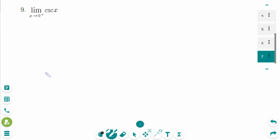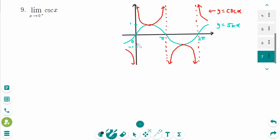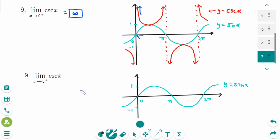The next one is a limit of a trigonometric function, and we have to use the graph. We start with the graph of y equals sin x. If you want to draw the reciprocal of y equals sin x, it looks like this. The limit of cosec of x as x approaches 0 from the right side: the graph goes up, so the answer is infinity. Even if you can't draw y equals cosec x but can draw y equals cos x, you can use y equals sin x. Please remember the graph of y equals sin x.